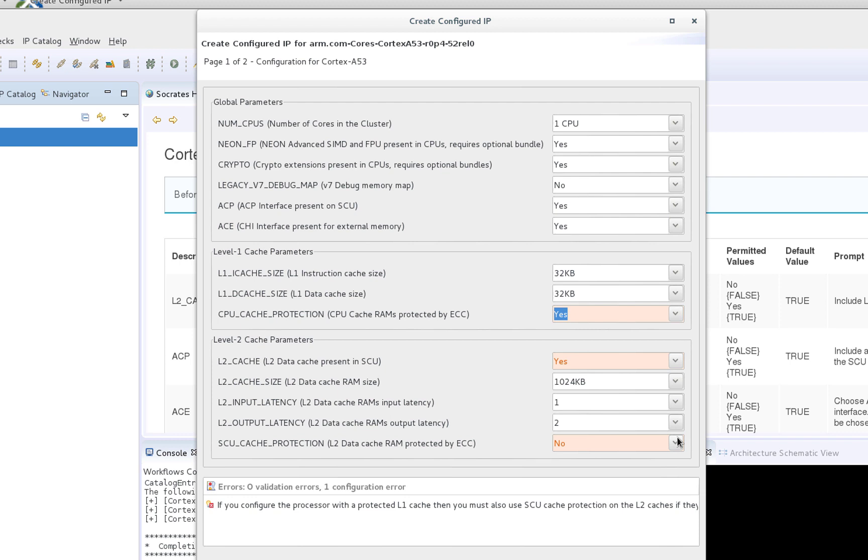If you start modifying the default parameter settings, you will see that the tool will flag you immediately if you set something invalid and provide the reason for the error, so these built-in on-the-fly checks ensure that your applied IP configuration is valid.